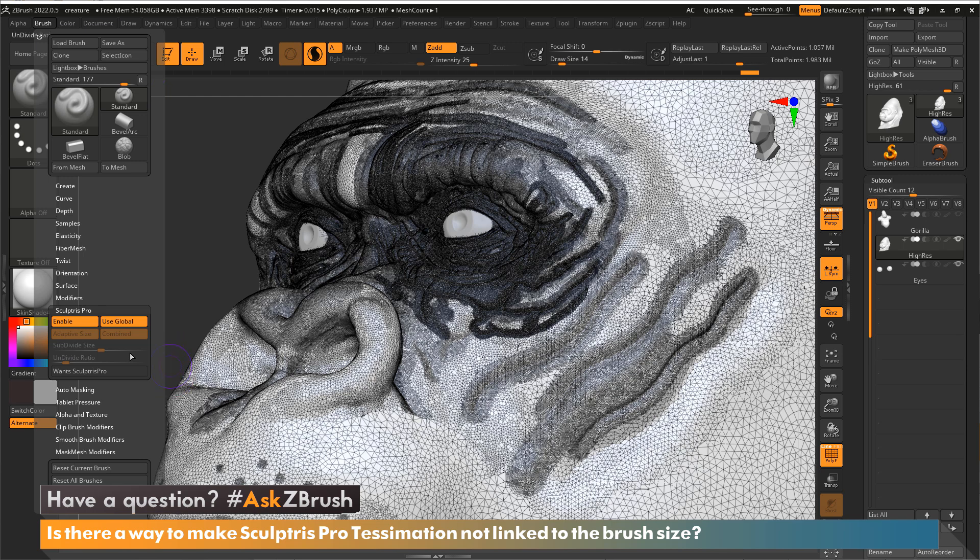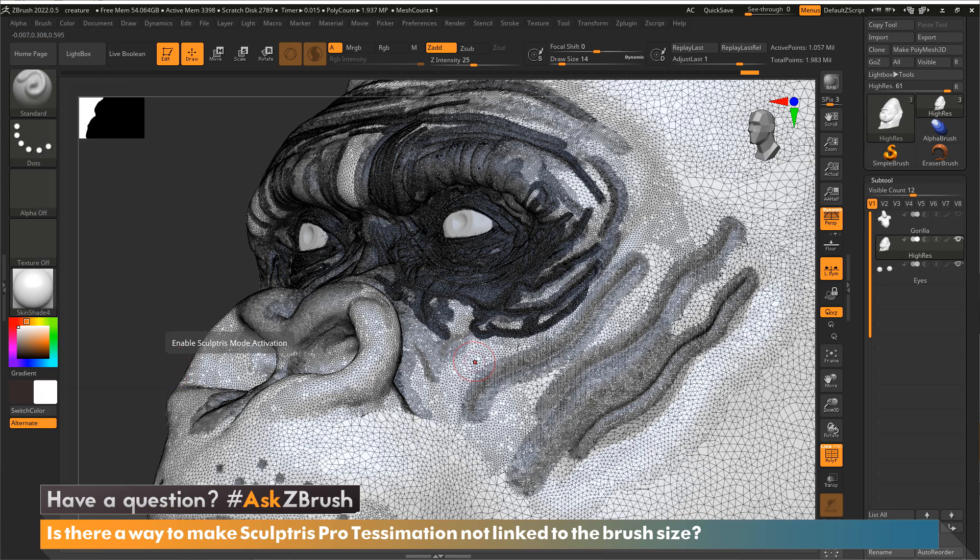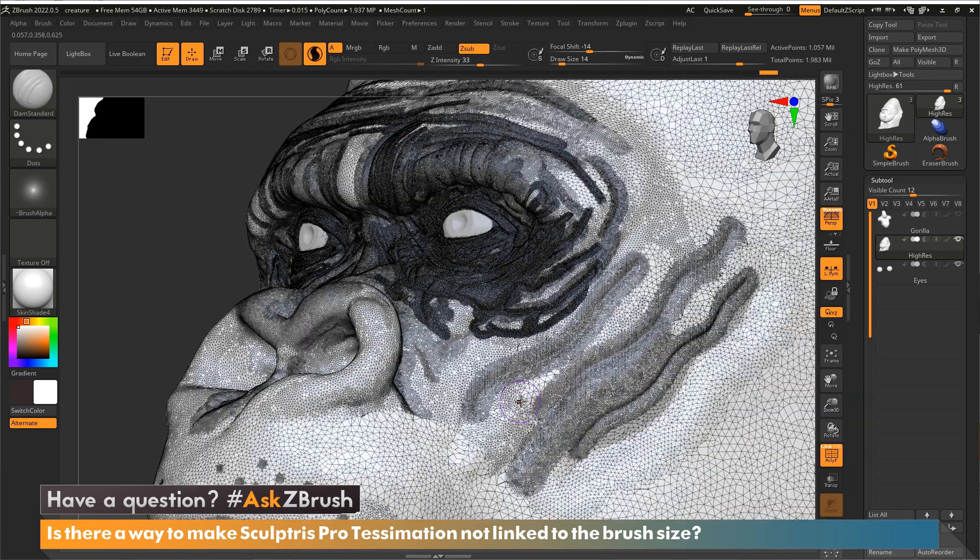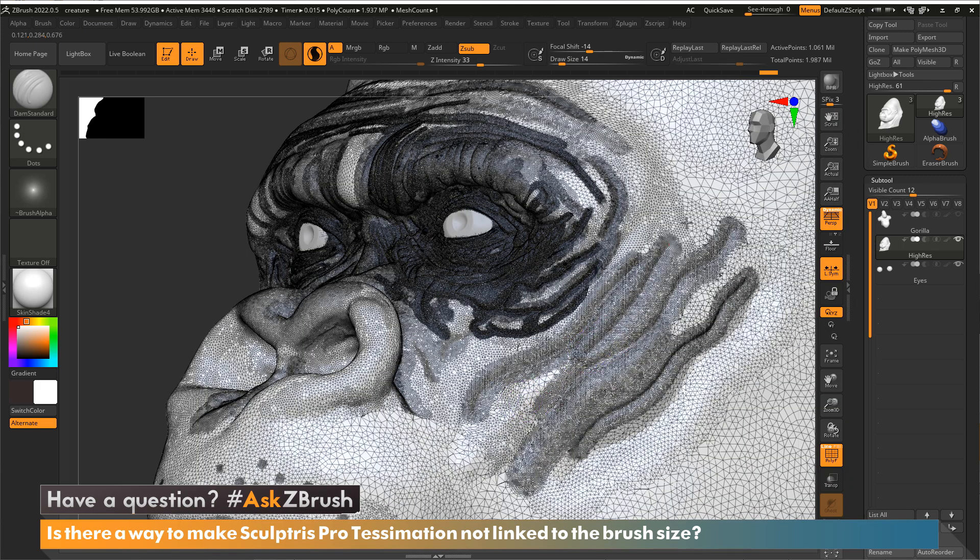So you can actually tell this brush not to use Sculptris Pro. So you can see now when we sculpt with the standard brush, there's no tessellation happening. But when I switch back to the Damian standard, there's tessellation happening.